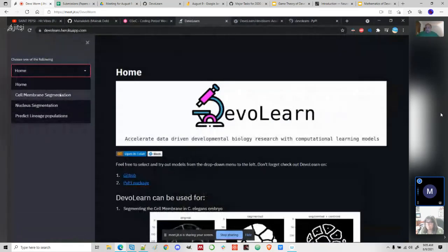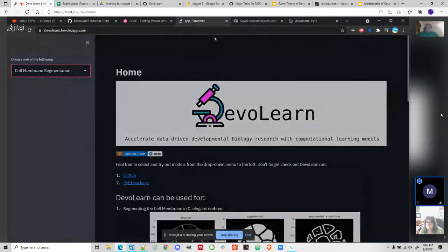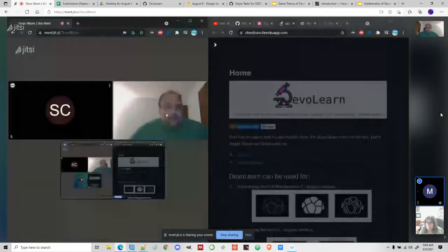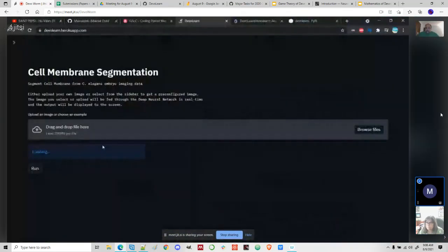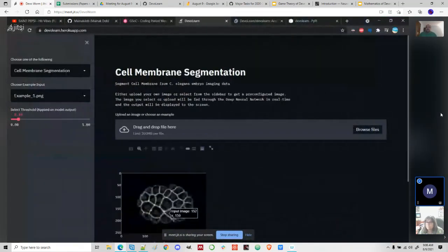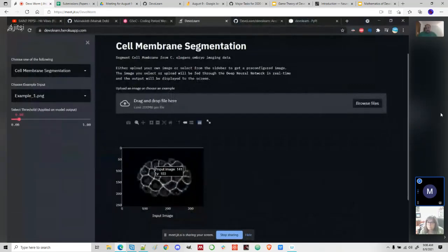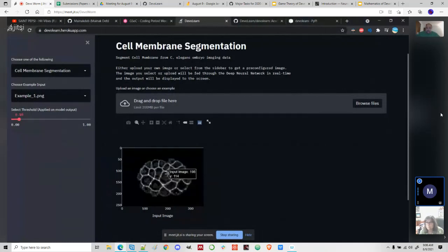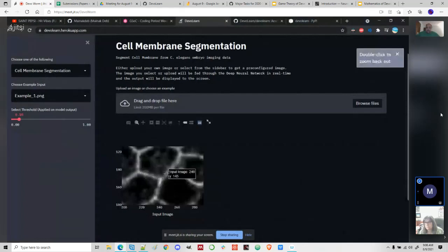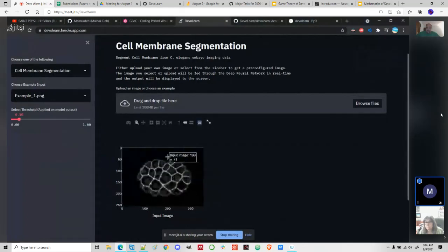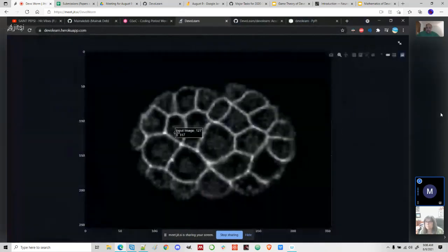I'll show you the first segmentation model — the cell membrane segmentation model. As I mentioned, these are the interactive plots. I'm moving the cursor and you can see the input image and the coordinates. If I want to zoom in, I just scroll and get this zoom view. On top of that, I can view the image in full-screen format, which would be slightly more useful.